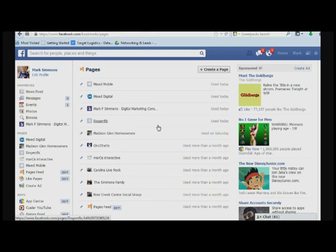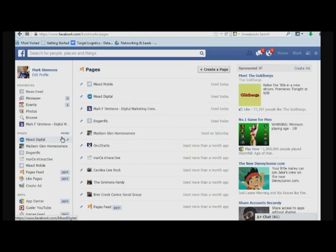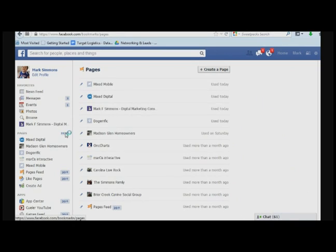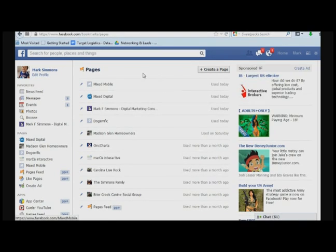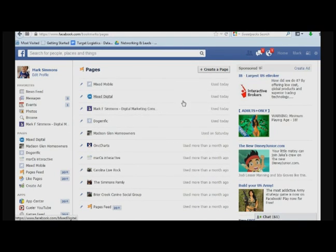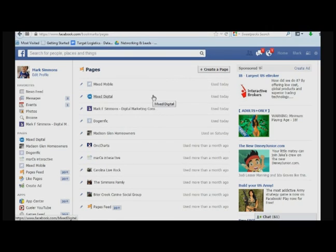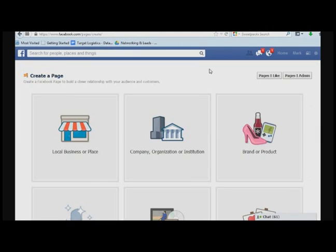You begin by going in your profile and clicking on More next to Pages, which brings you to this section that will show you if you've created any pages, but we're assuming you haven't. You click on Create Page.